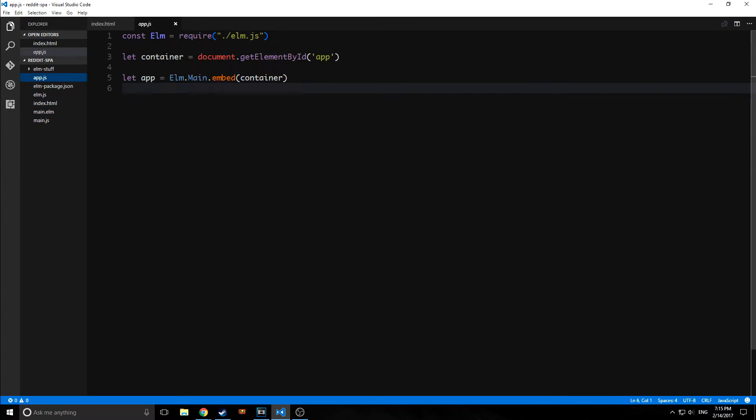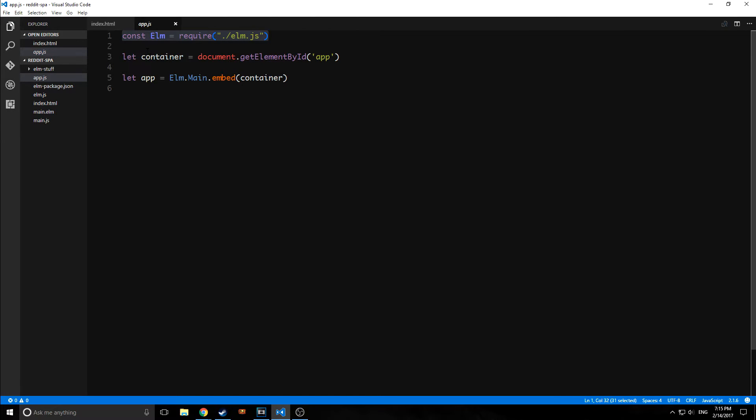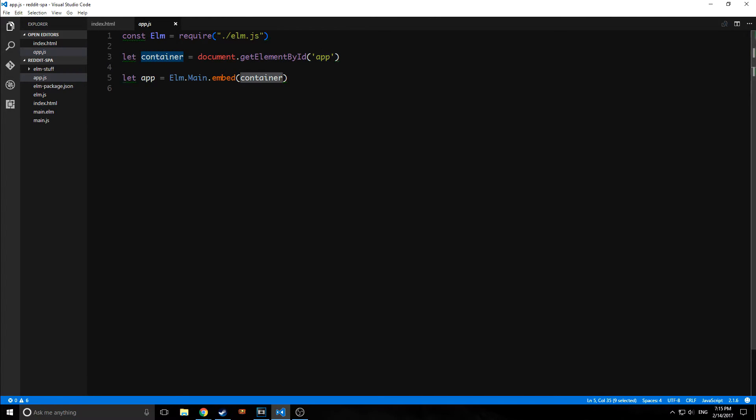So inside the app.js, we are bringing in our elm.js file, which is our Elm file compiled to JavaScript. And then we are grabbing the container - so the element with the ID of app - and then we are embedding our Elm inside of that container.